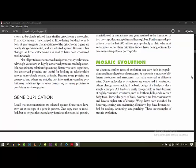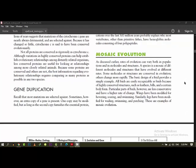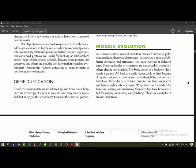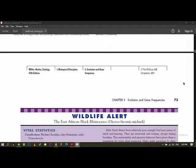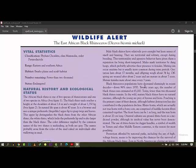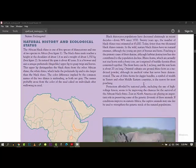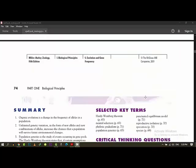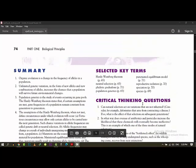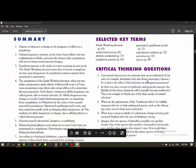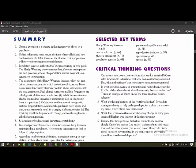So students, here are some topics from this chapter. And this is the summary that we read quickly. So you can see what you have read. Organic evolution is a change in the frequency of alleles in a population. Unlimited genetic variations in the form of new alleles and new combinations of alleles increase the chance of a population to survive further. Environmental changes. We call it variations. That is the base for any group to survive. Population genetics is a study of events occurring in a gene pool. The Hardy-Weinberg theorem states that if certain assumptions are met, gene frequencies of population remain constant, there is no evolution.